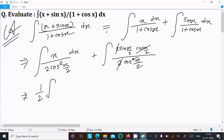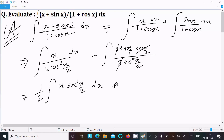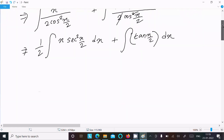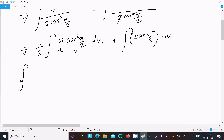This gives us (1/2) integration of x·sec²(x/2) dx, plus integration of sin(x/2) dx. The first term is in the form of u·v, where u is algebraic and v is trigonometric, so this follows the ILATE rule and we use integration by parts.